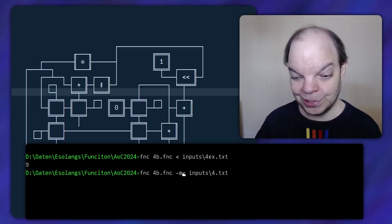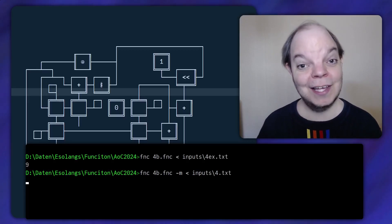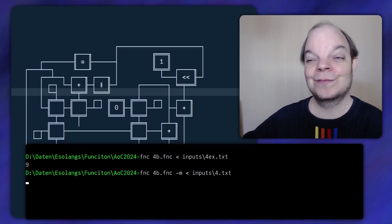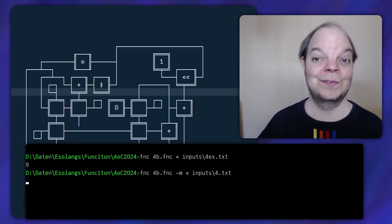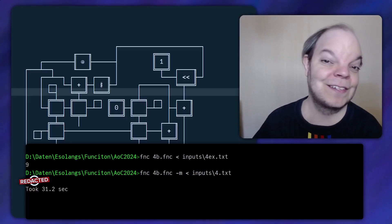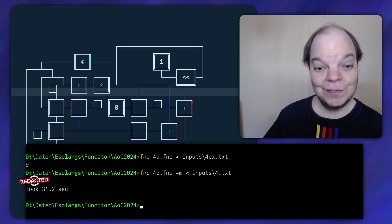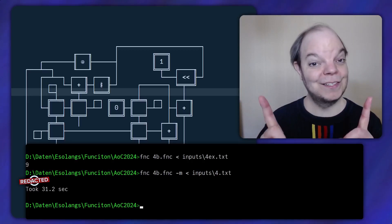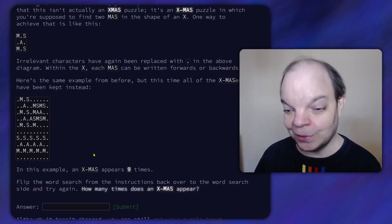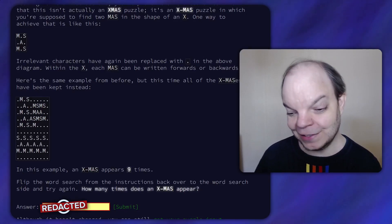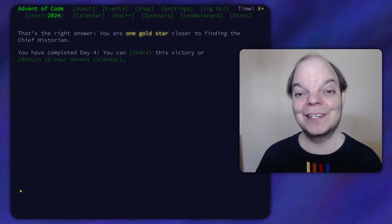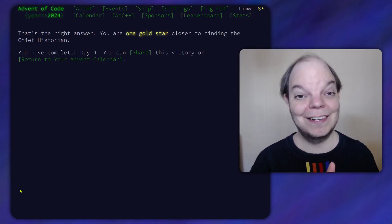Now I'm going to run it on the full input, and I'm going to measure the time it takes. I expect this to be only slightly faster than the previous one — we are checking fewer grid positions (w minus two times h minus two instead of w times h), but we're also matching against the regular expression every time. That was a lot faster than I expected: 31 seconds. Let's see if the answer is correct — I'll scroll down on the Advent of Code page, paste it and submit. That's the right answer! We are one gold star closer to finding the chief historian. We now have eight stars out of fifty.